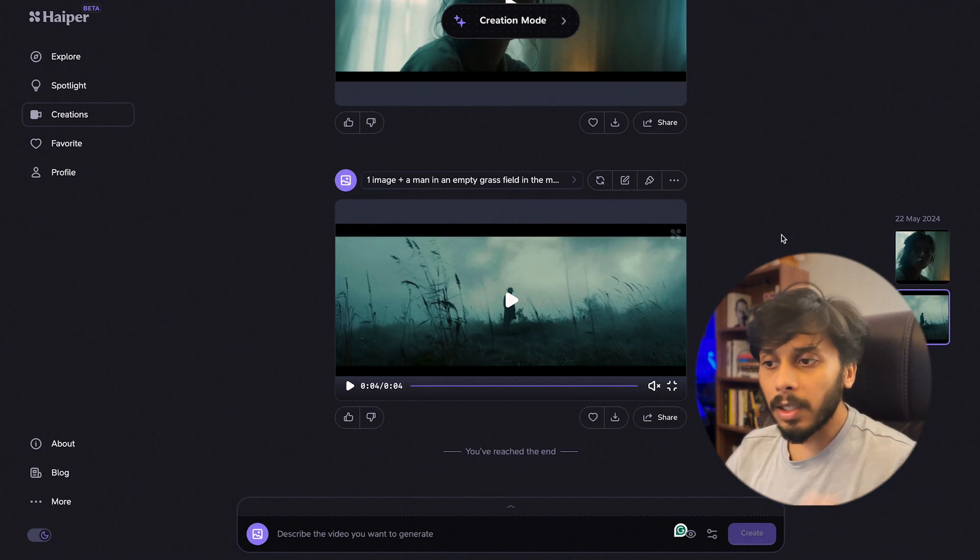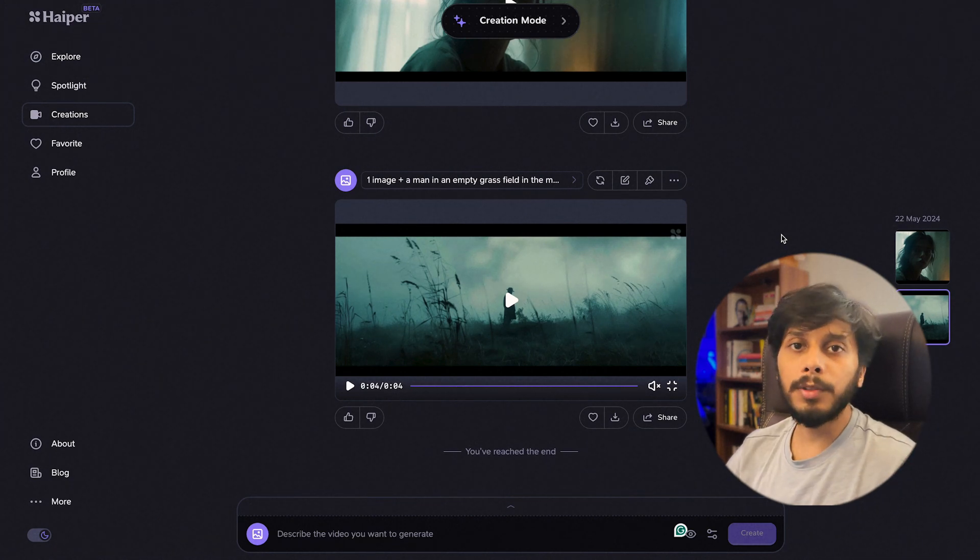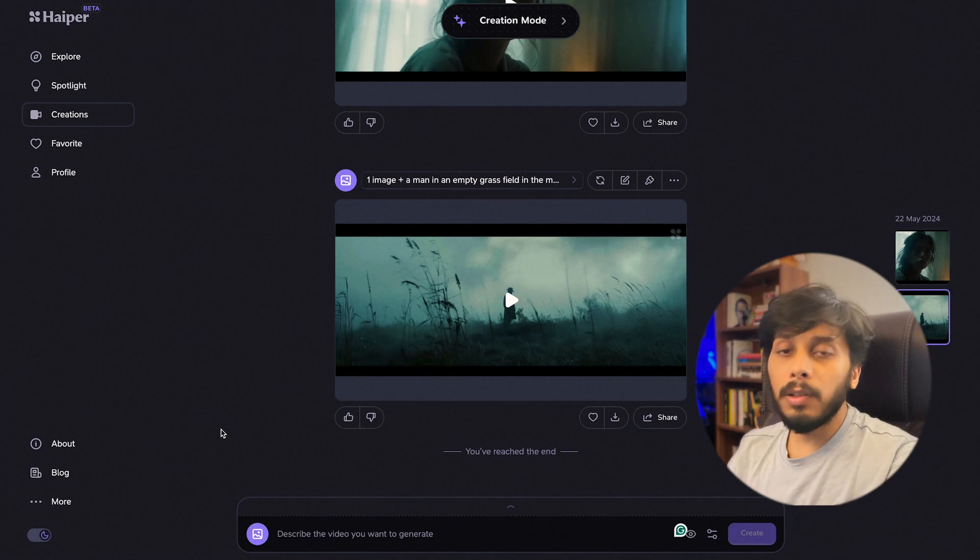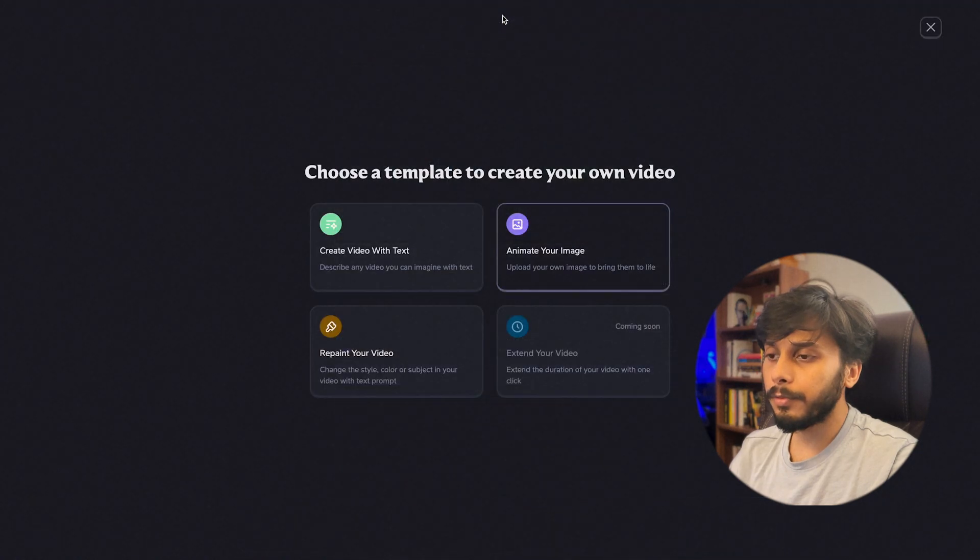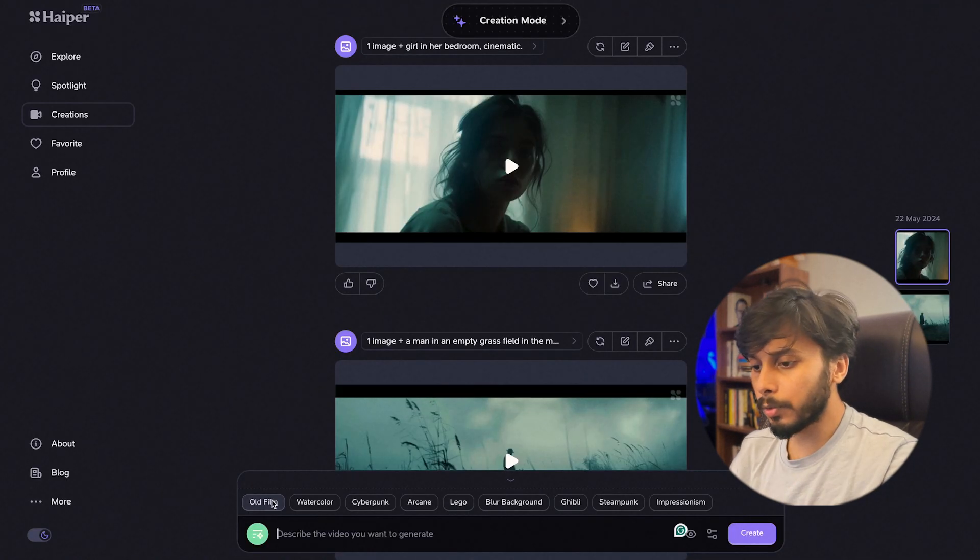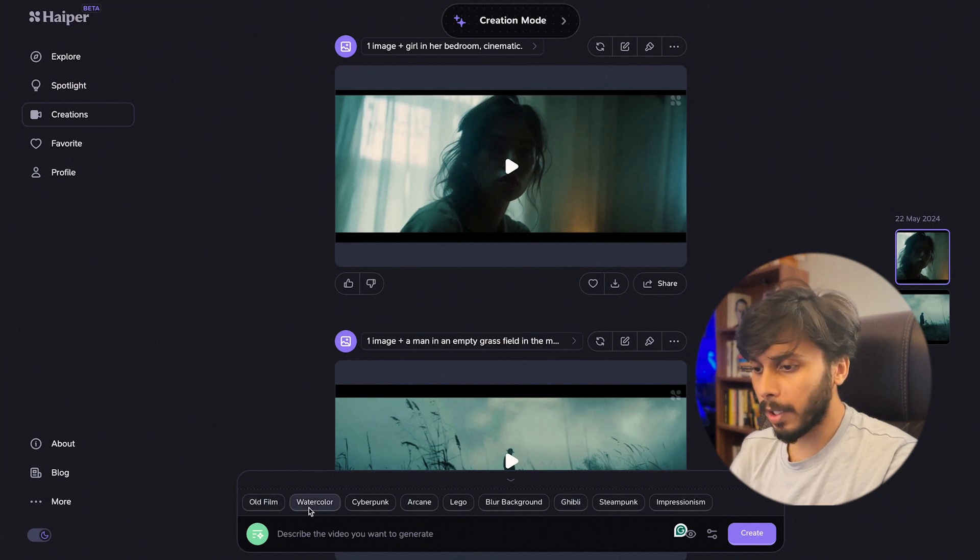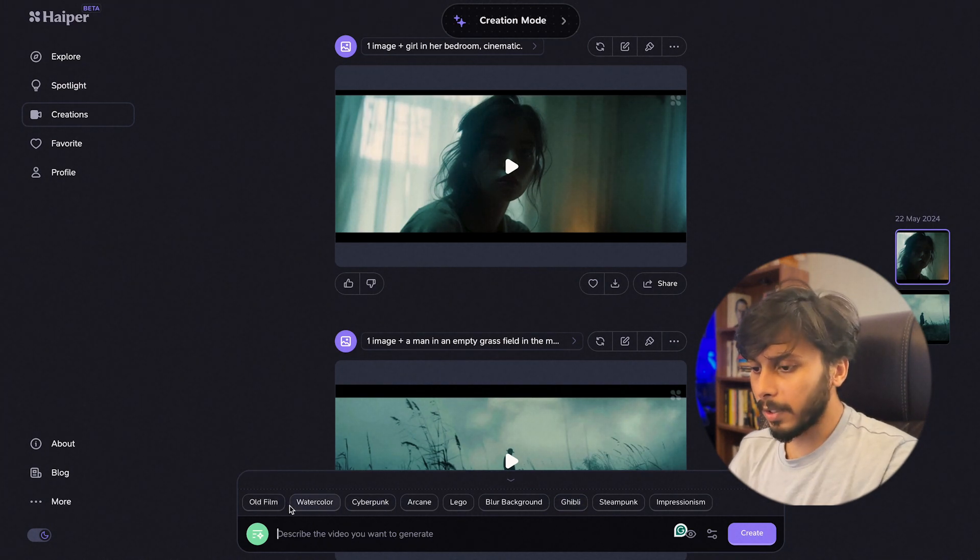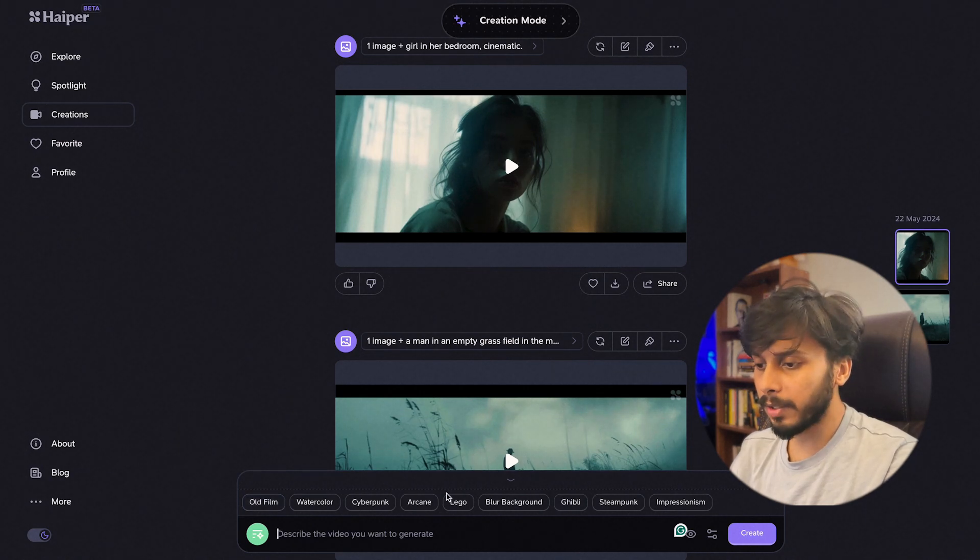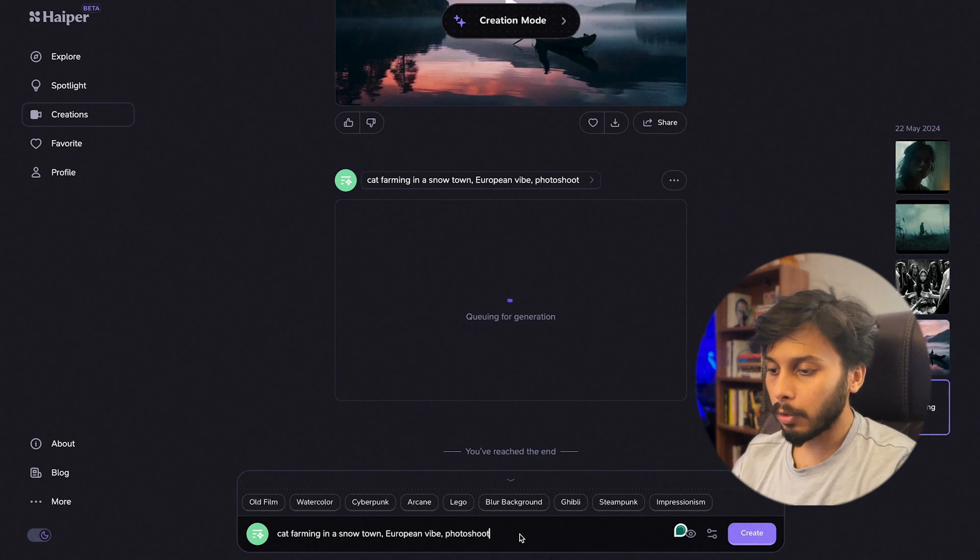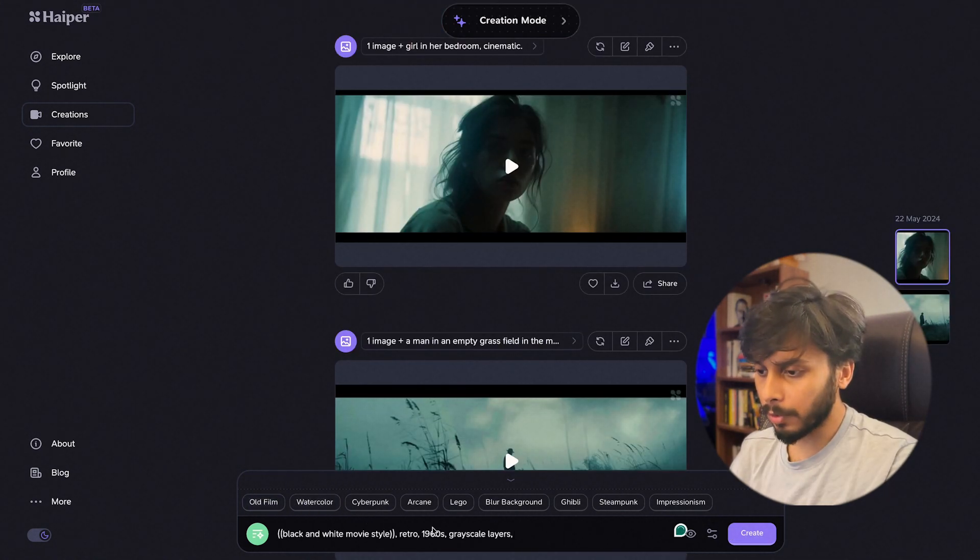This is not a sponsored video, bring your concepts to life. Now let's use text-to-video. Here is the text-to-video, you can choose any model options from here. Here is the Ghibli, you can use old film style, watercolor. You can select any of this model to get your generated video in this specific look, or you can just directly type your prompt and click generate.